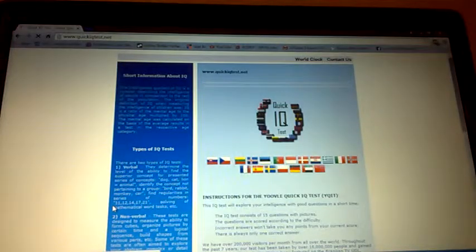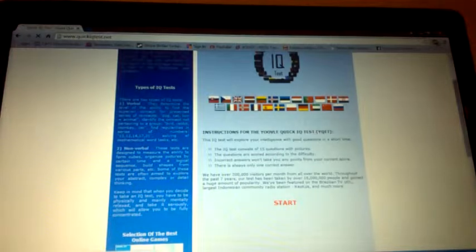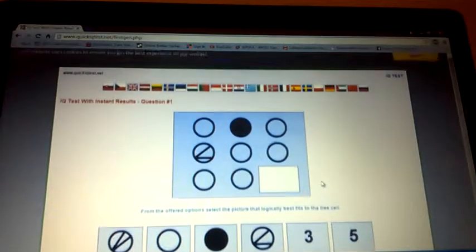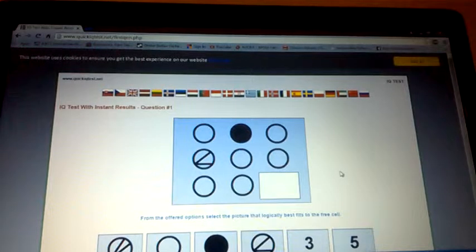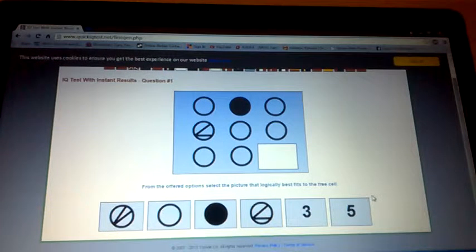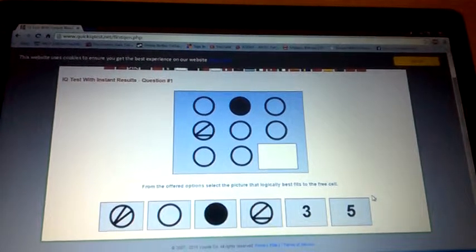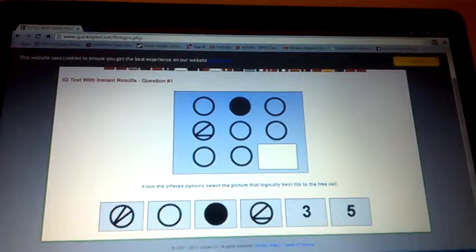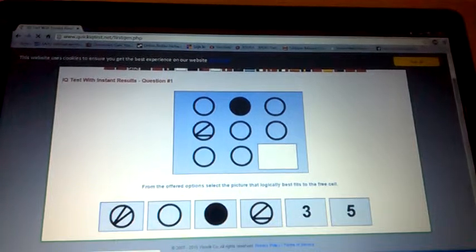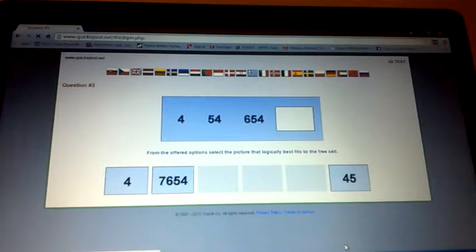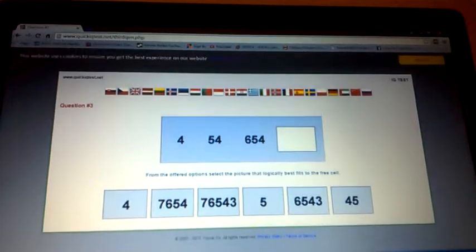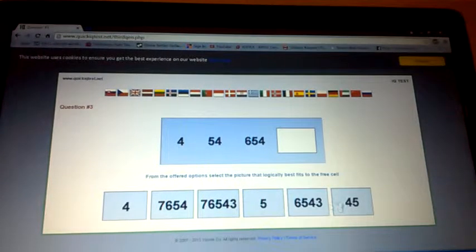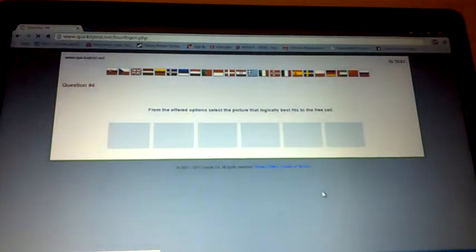Quick IQ test, let's do this again. Start. Question number one: from the offered options, select the picture that logically best fits. I just don't get this, it's too complicated. Let me try. Oh I know this! So it's four, six, four, six, five, four, three. Booyah!